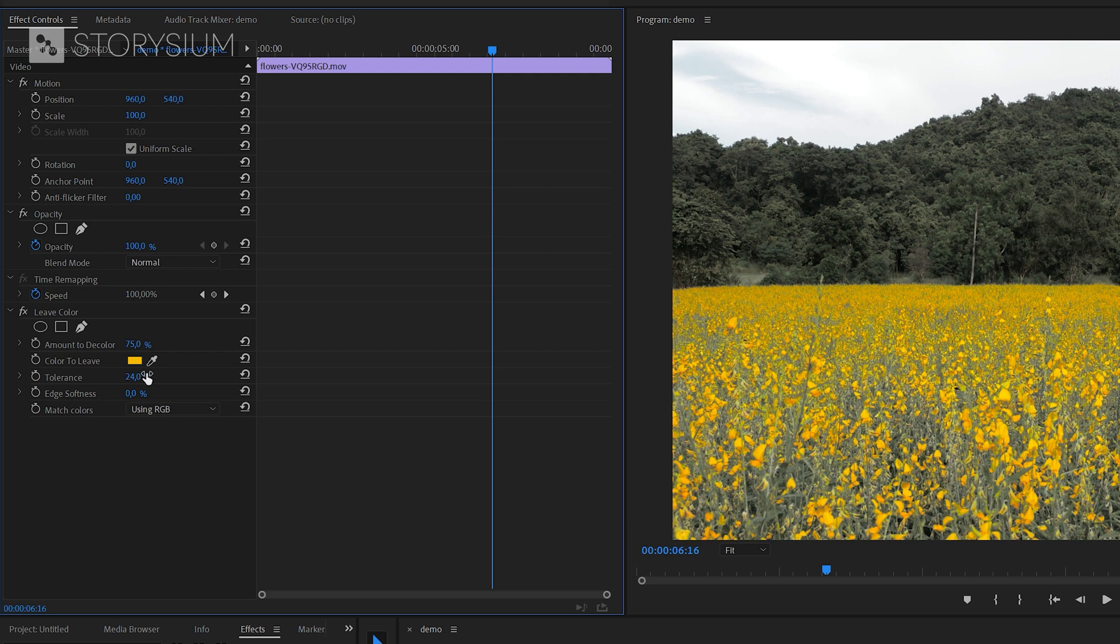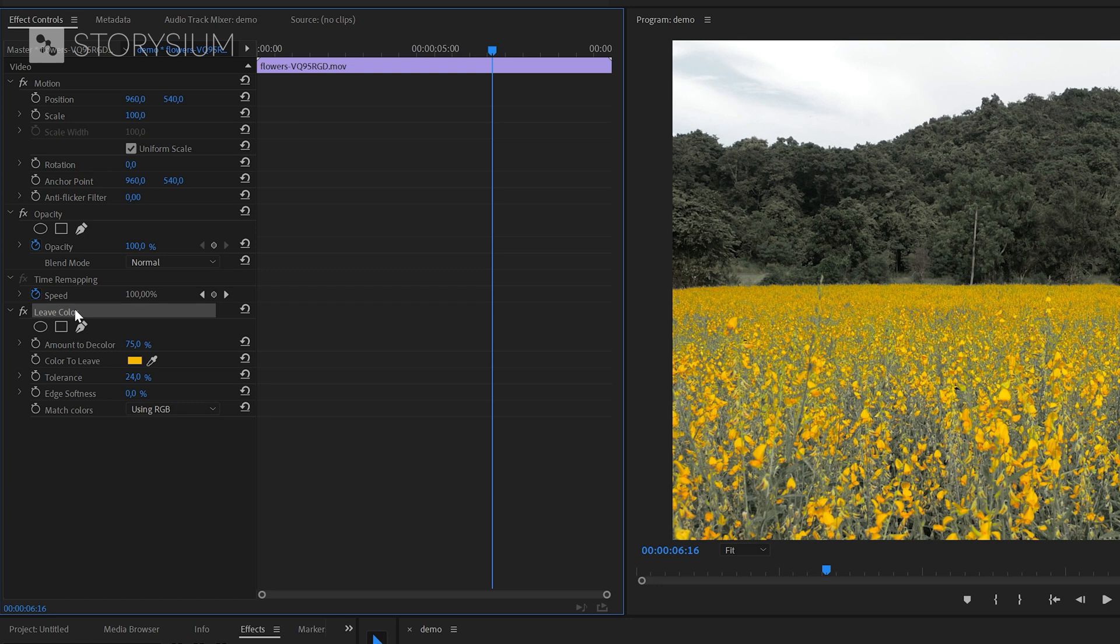Let's say that we want to save and reuse this same effect on other clips and in other projects. Well, that's the moment where you might want to save your effects as a preset. You can save one or multiple effects inside one single preset.